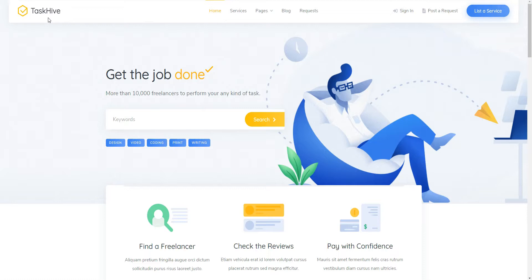You can follow the link in the description to learn more about TaskHive, check its live demo or ask developers any pre-purchase questions. Let's start with the theme installation and navigate to the WordPress dashboard first.